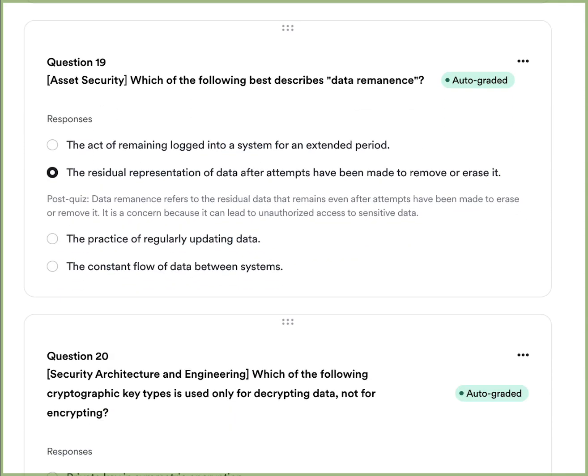Question four: Which of the following best describes data remnants? A, the active remaining logged onto a system for an extended period of time. B, the residual representation of data after attempts have been made to remove or erase it. C, the practice of regularly updating data. Or D, the constant flow of data between systems. The answer is B. This occurs a lot with hard disk drives — if data is left over after erasure, you may have to run it through a degausser or shred it to prevent data leakage.